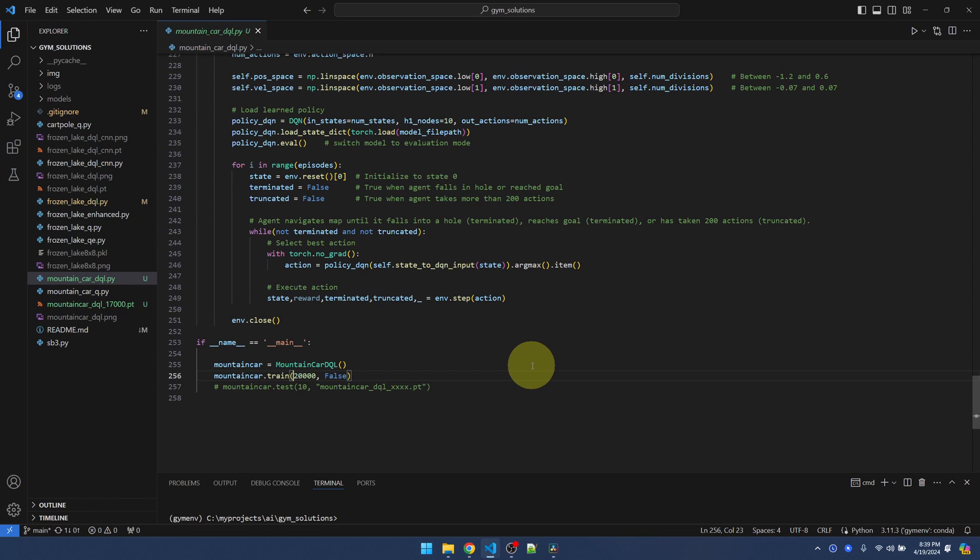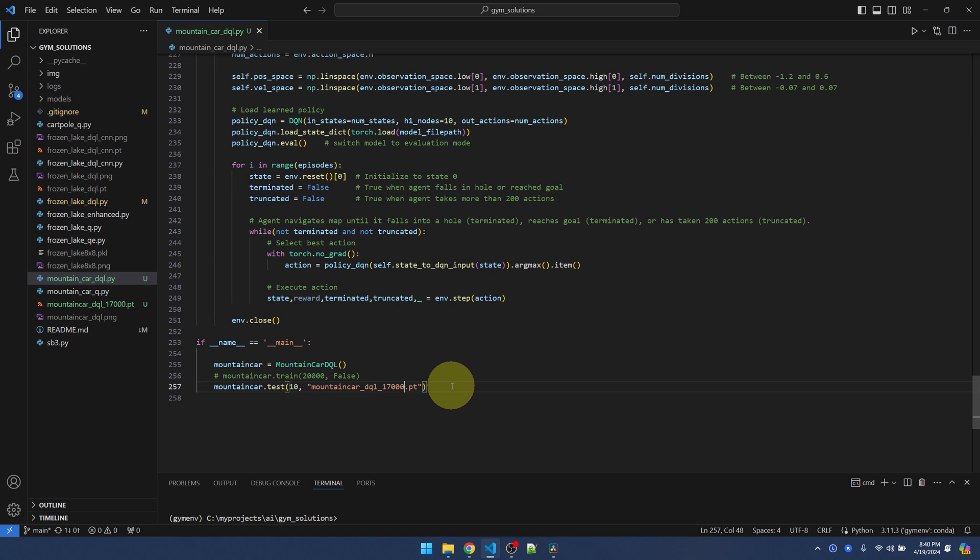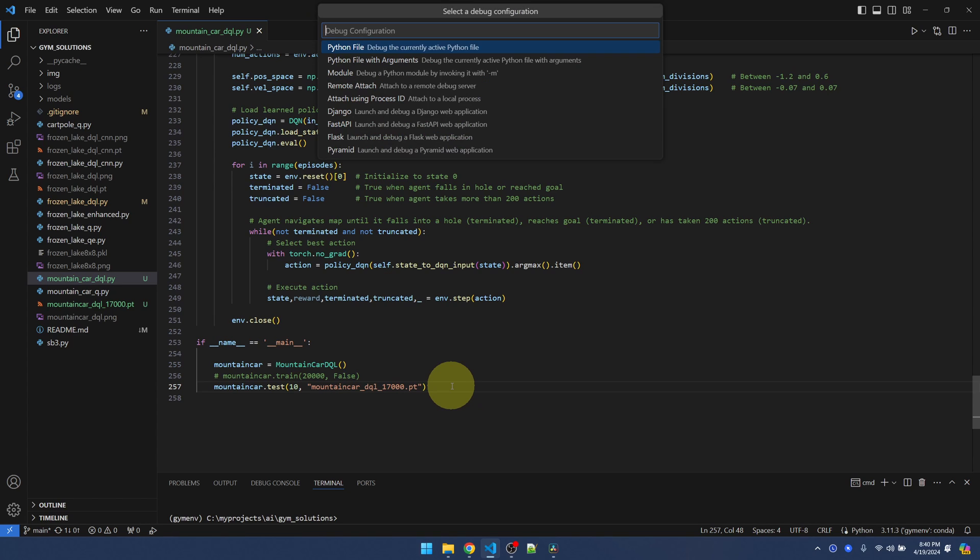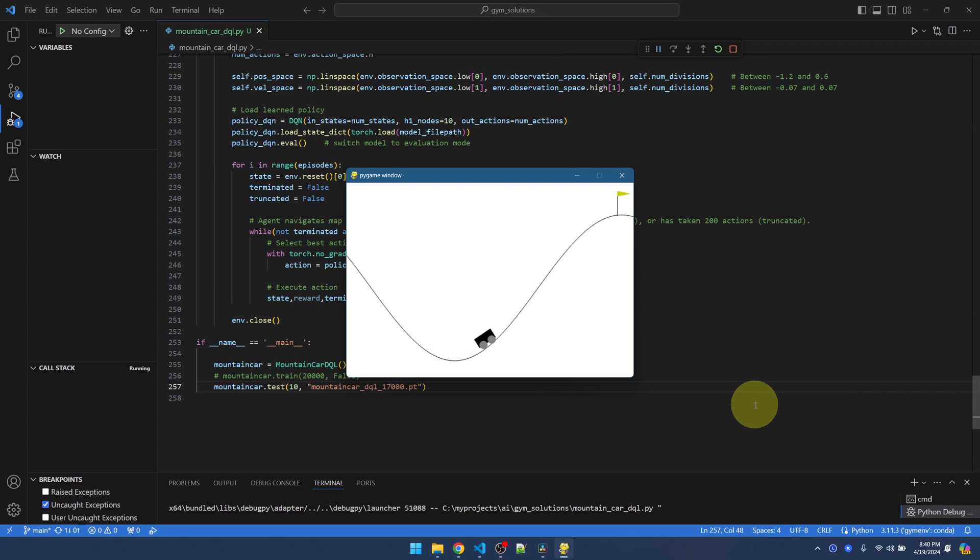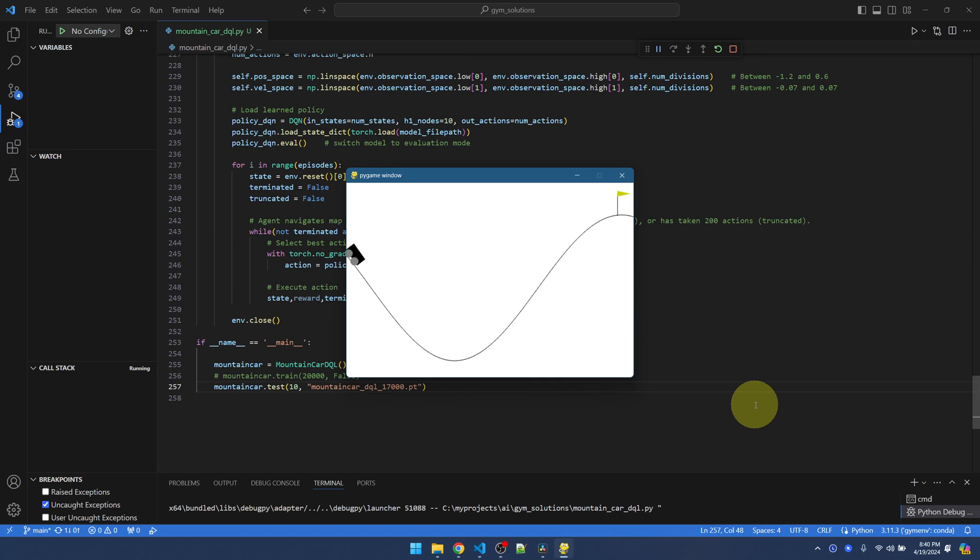I'm going to comment out the training, the call to the training code, uncomment the test code. I'll pass in the policy that we want to run. Let's run it. Okay, we can see the mountain car getting up to the goal.